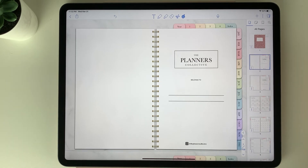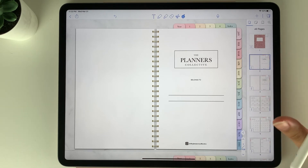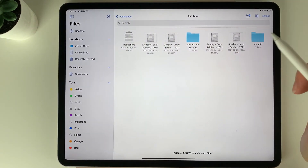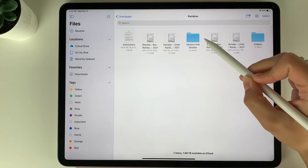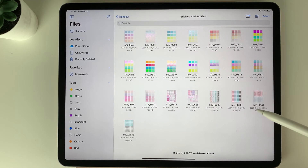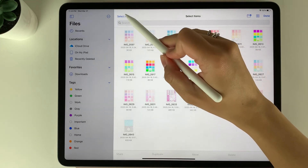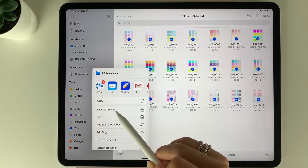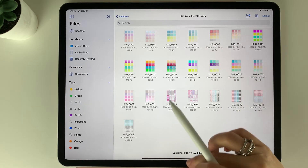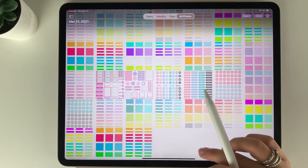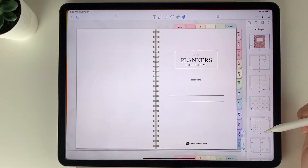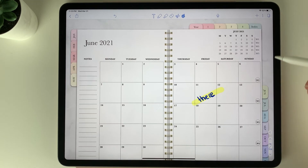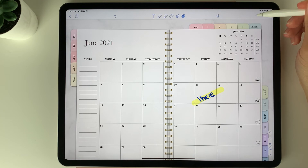To add stickers into your planner, first go back to your files. You'll see there's a folder that has your stickers and stickies in it. Select that folder, then hit select, select all, select share at the bottom left corner, and then save images. When you go to your photos, all your stickers will be there. Go back into Notability, jump to one of the monthly pages, and select the plus symbol.